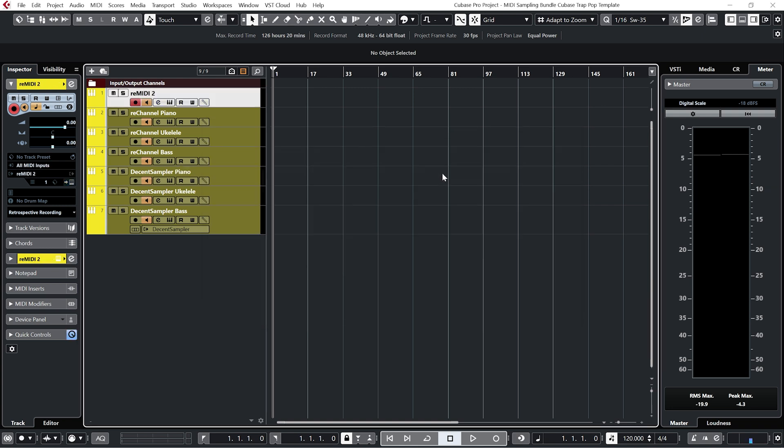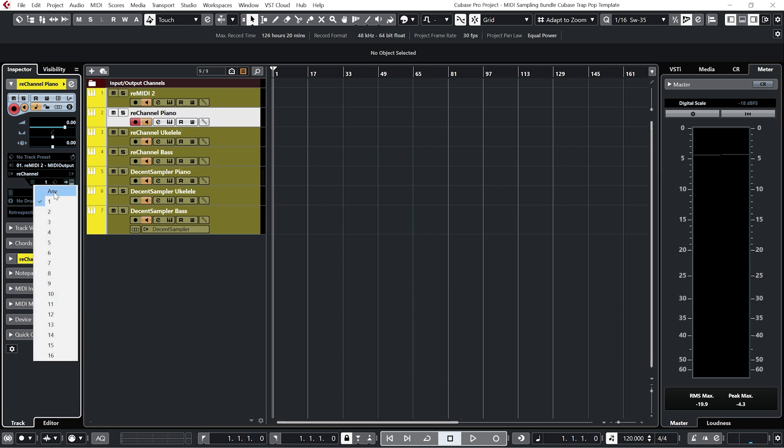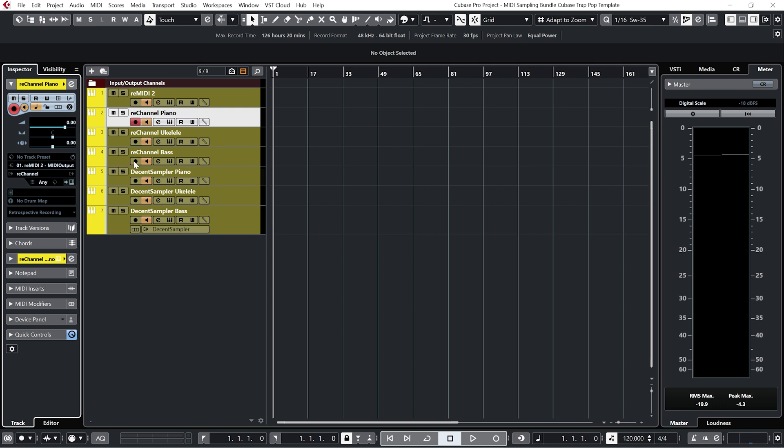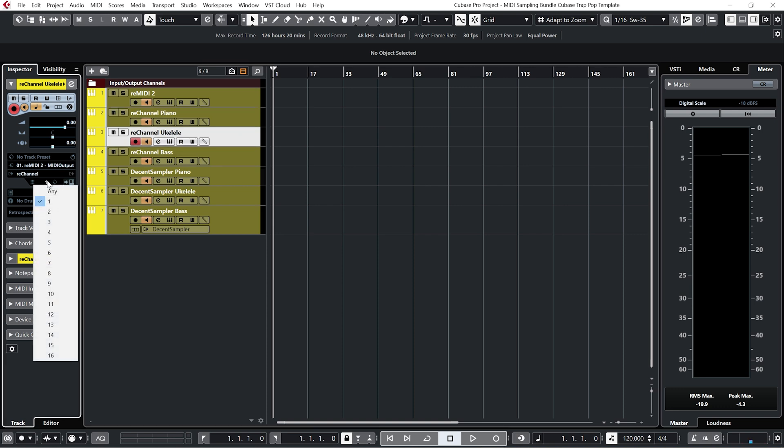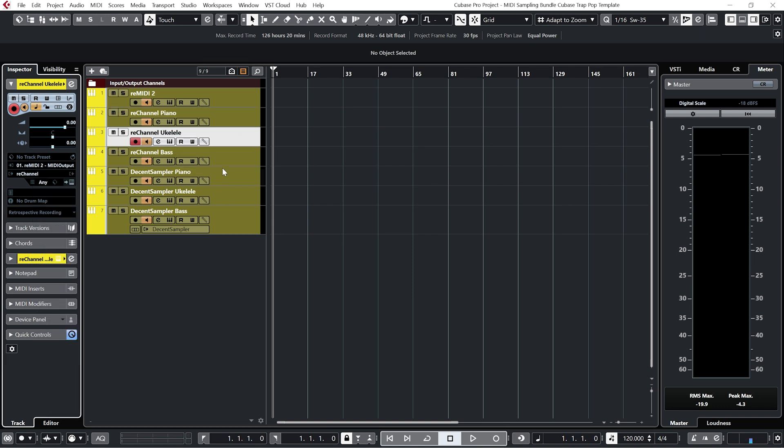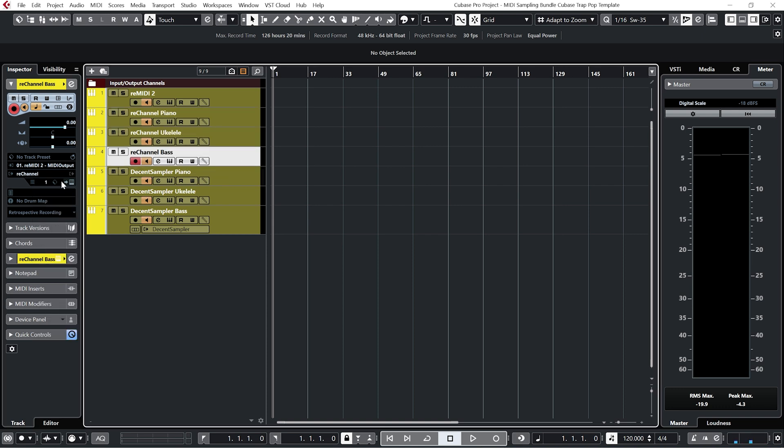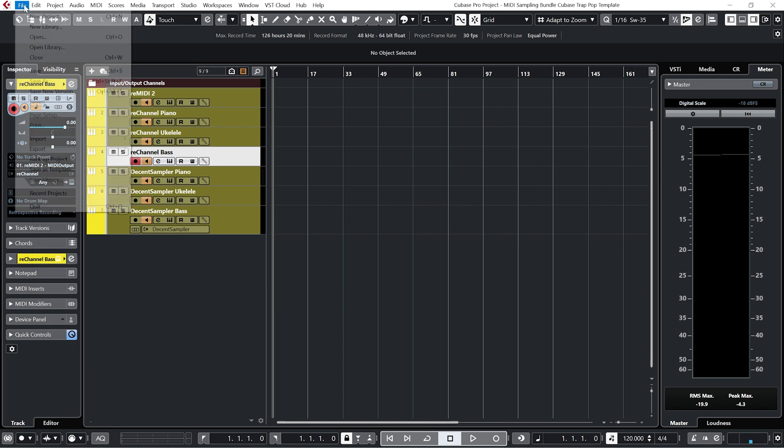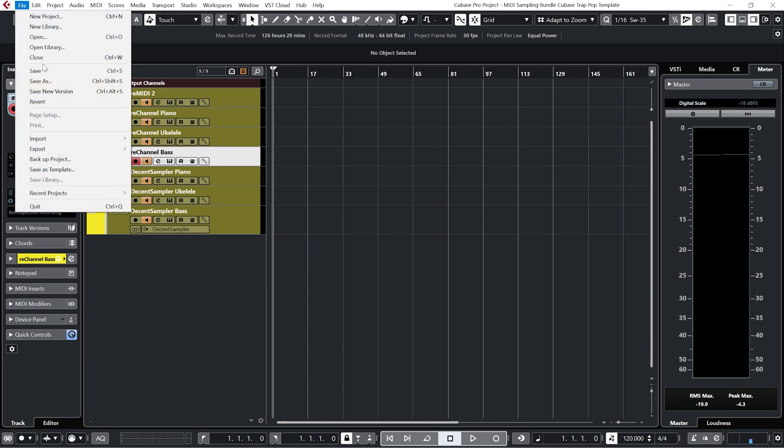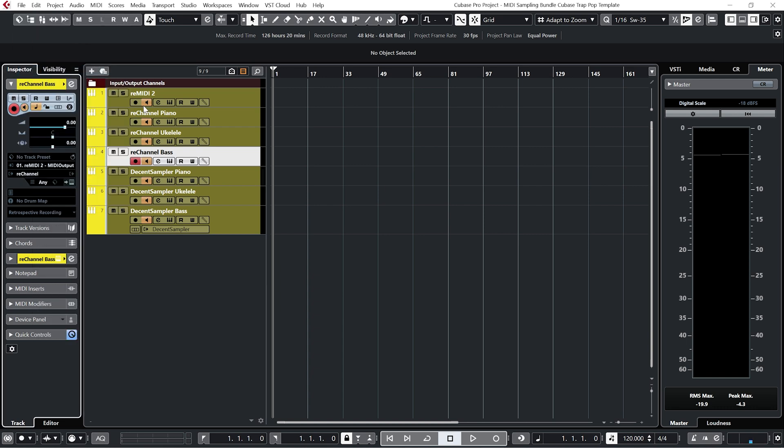And one final step we need to do. Again, this is to do with Cubase rather than the template. Let's just go to each of the re-channels and set each channel to Any. Then go to File and Save. And now everything should be working nice with your system.